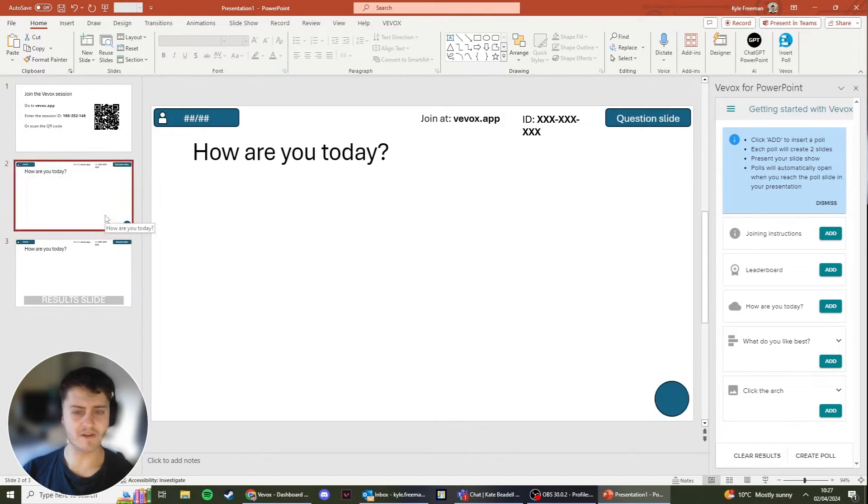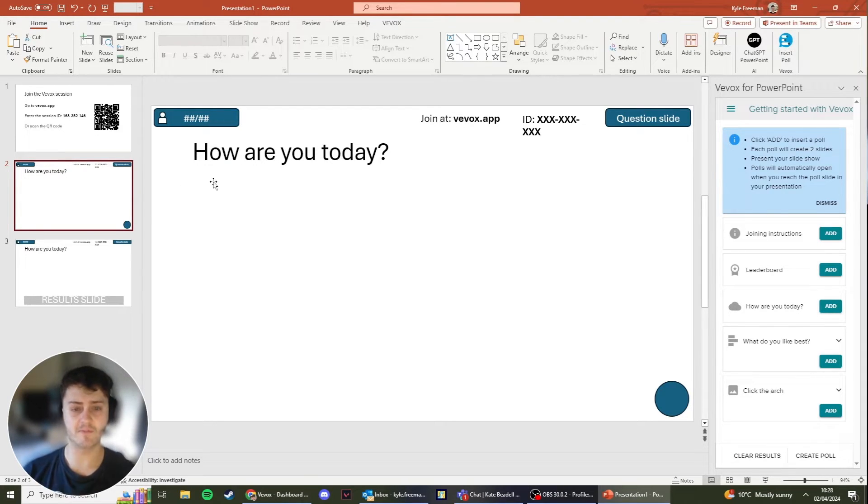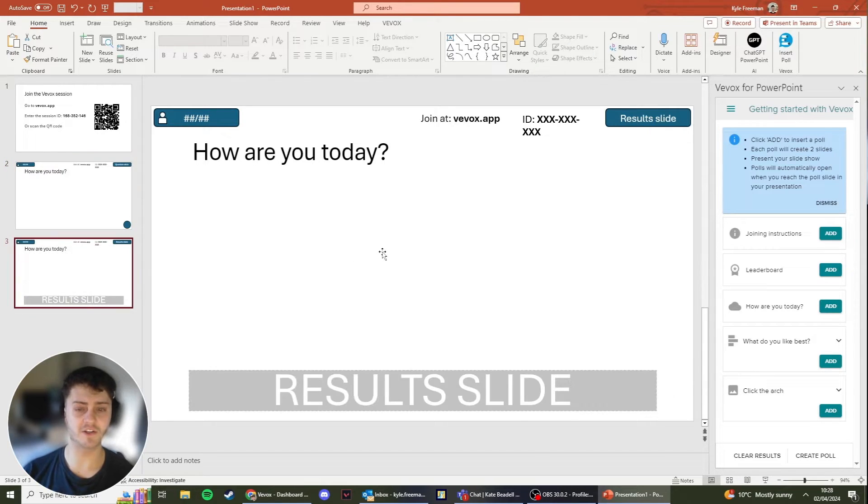So what I've added here is a word cloud poll. What this will do is, when running through this, it's going to open up with the question, and then once the poll is closed, it will then show the word cloud graphic.